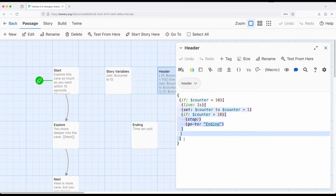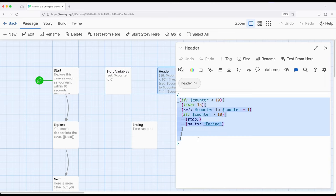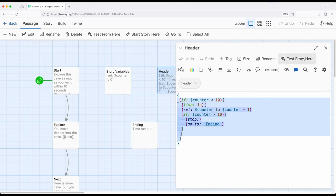Now, because this is the header of every passage, it's going to continue to run, and because I'm using story-wide variables, the value is going to exist for the entire story regardless of what passage we're in. As we move between different passages, this will be rerun and we will be recounting until we of course run out of time.